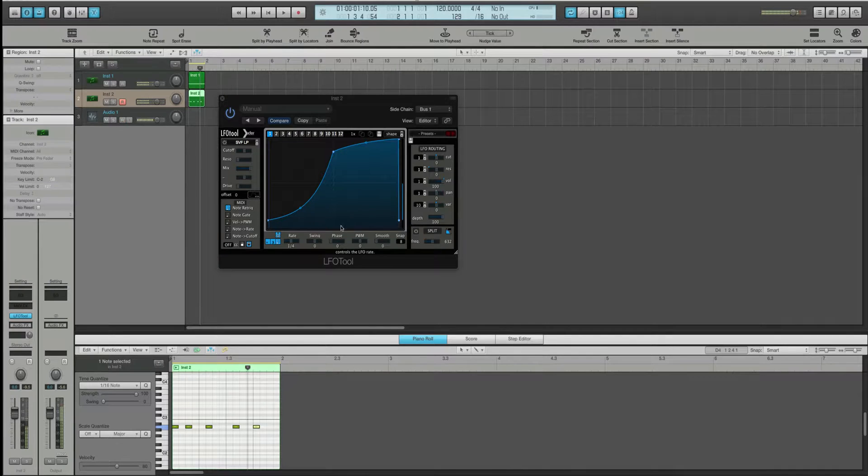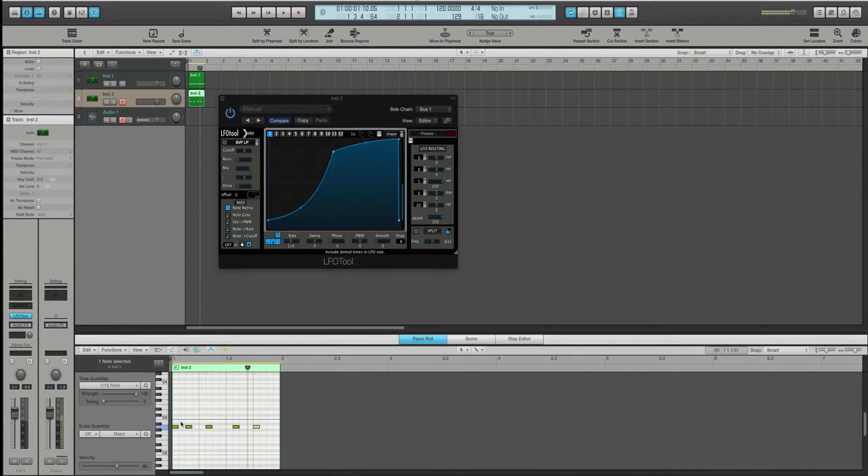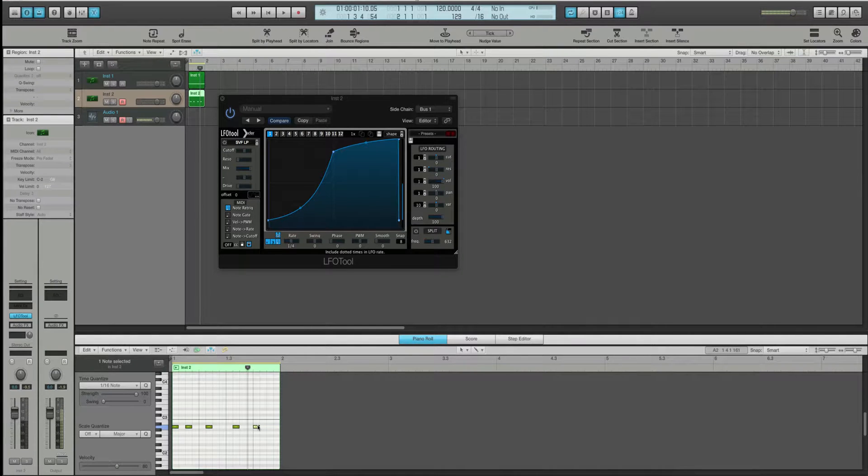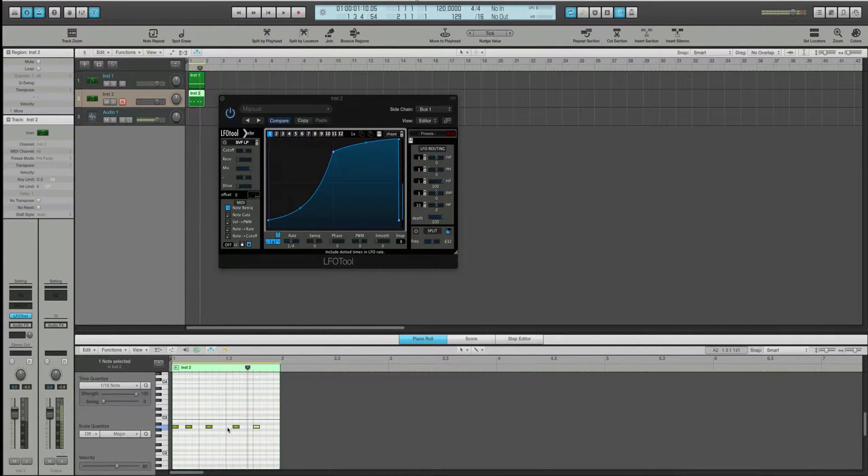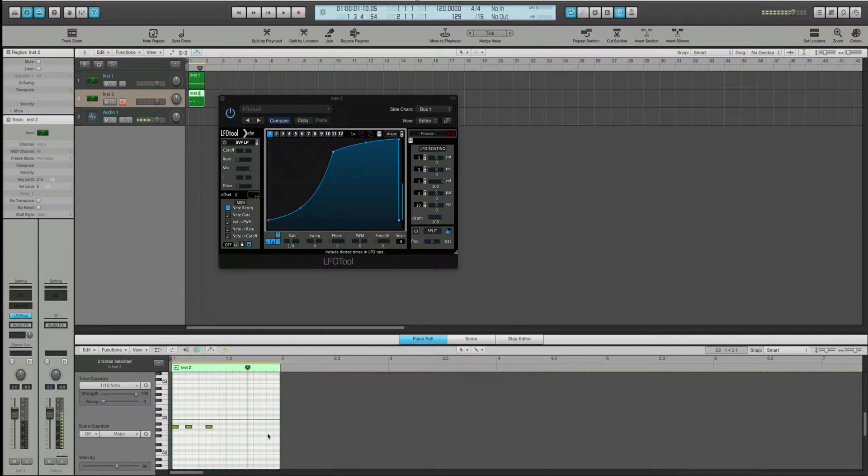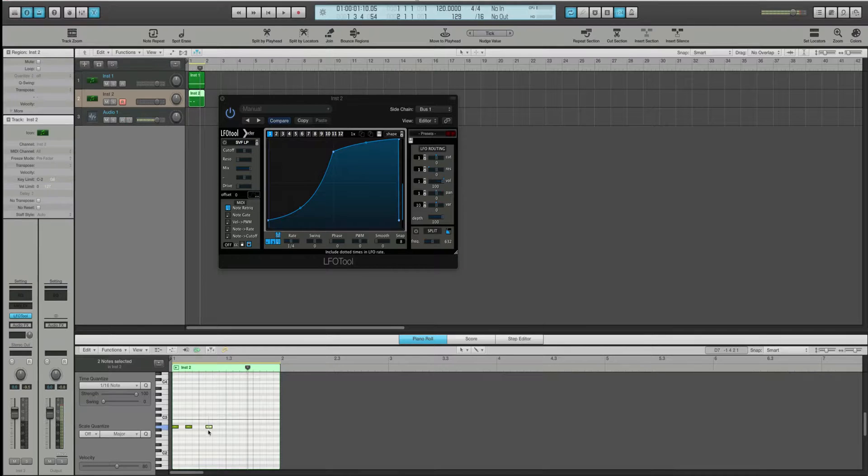So, you can see that it's re-triggering LFO tool every time it sees one of these MIDI notes. But it's going to continue like in this empty space. So, here, watch. Let me get rid of these. After this last one here gets triggered, it's just going to keep going at your normal quarter rate.